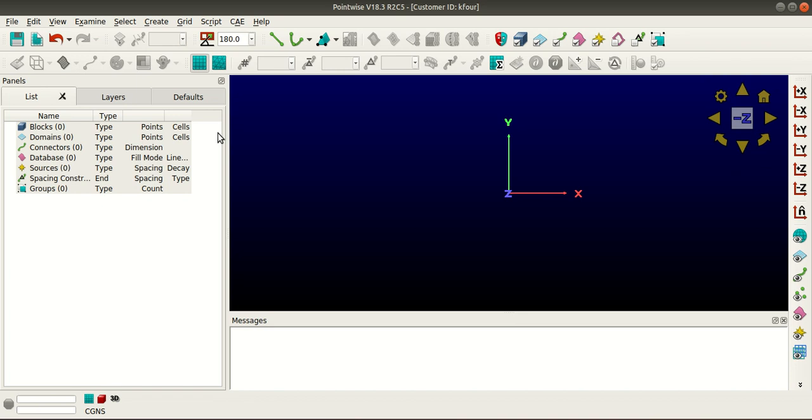Hello everyone, my name is Vivek and I'm from K4 Matrix. In this tutorial I'm going to show you how to record a journal and how to execute that back in Pointwise. In my previous tutorial I had shown you how to import a point cloud data, so I'll do the same here.